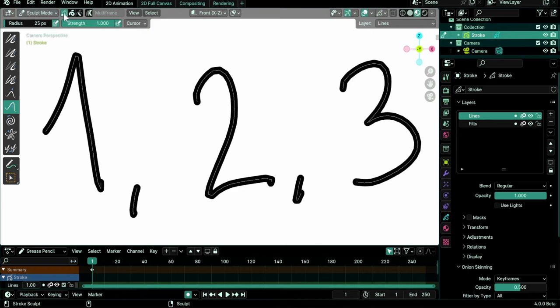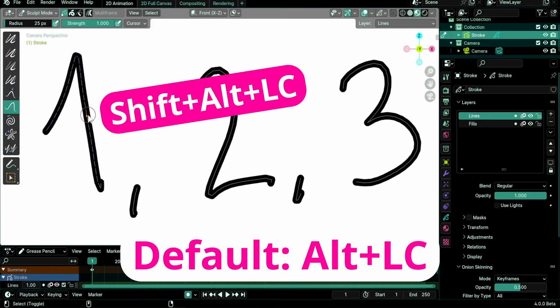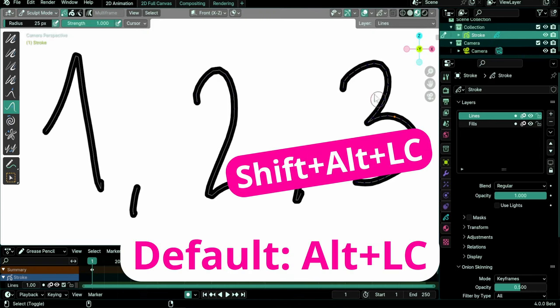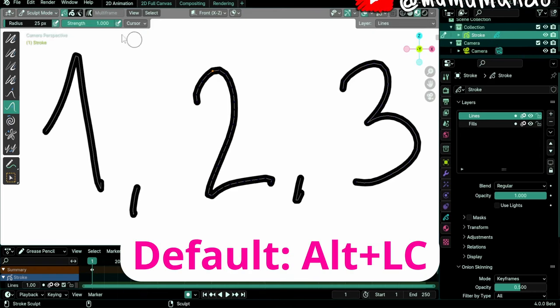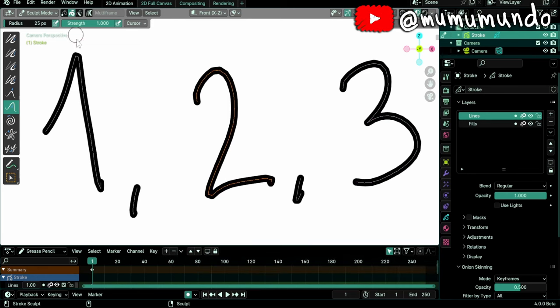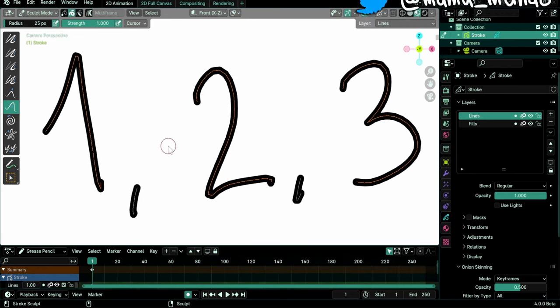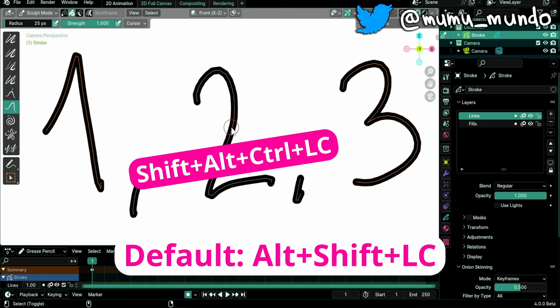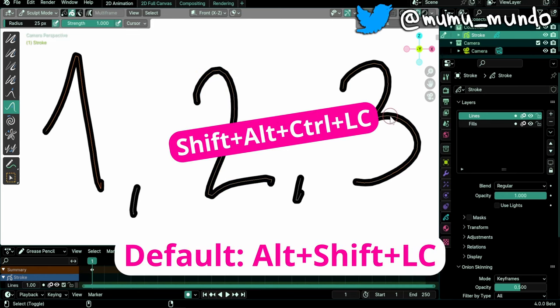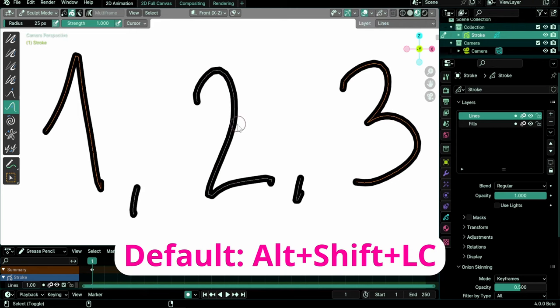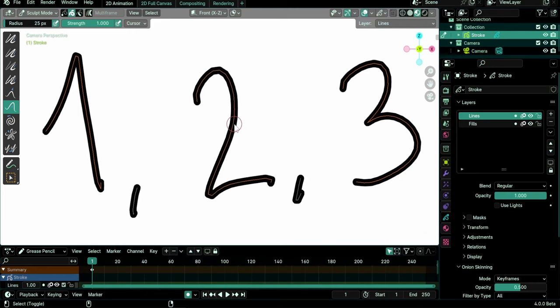Shift-Alt-Left-Click selects a point or stroke depending on selection mode in Sculpt or Vertex Paint mode. Shift-Alt-Ctrl-Left-Click adds or removes points or strokes from selection.